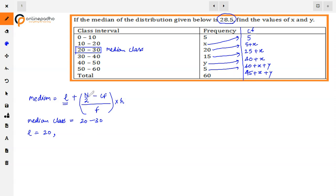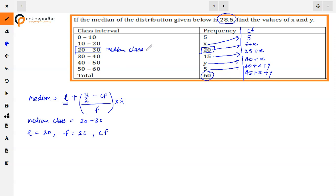Lower limit L = 20. The total number n = 60, so n/2 = 30. The frequency f of the median class is 20. The cumulative frequency cf of the previous class is 5 + x.